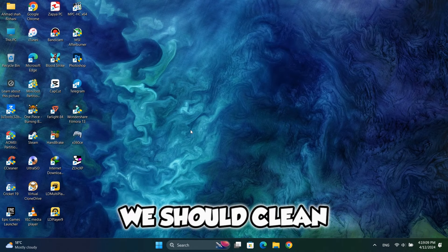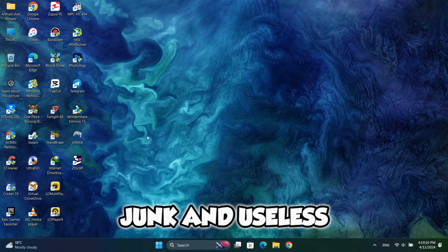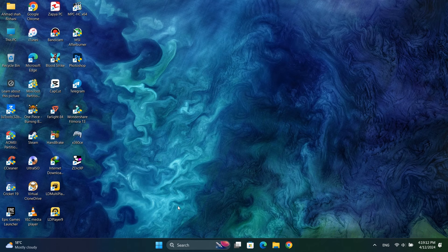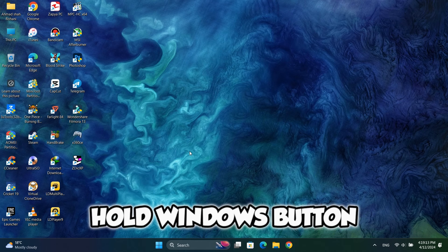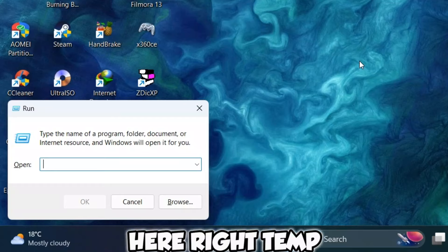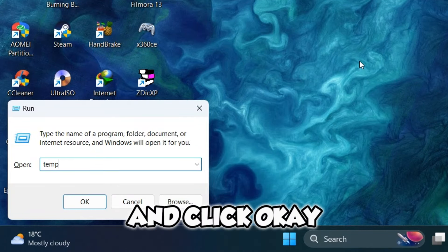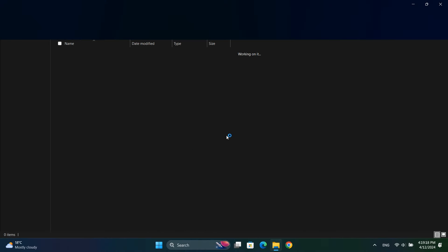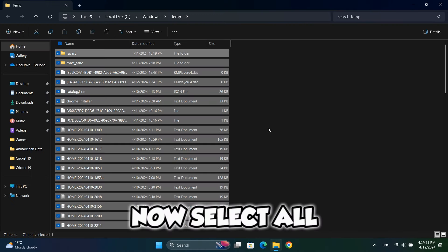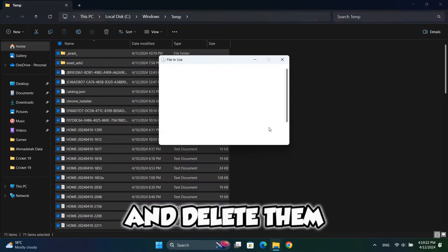First of all, we should clean our PC from junk and useless files. Hold Windows button and click R to open the run. Here, write temp and click OK. Now select all of these files and delete them.